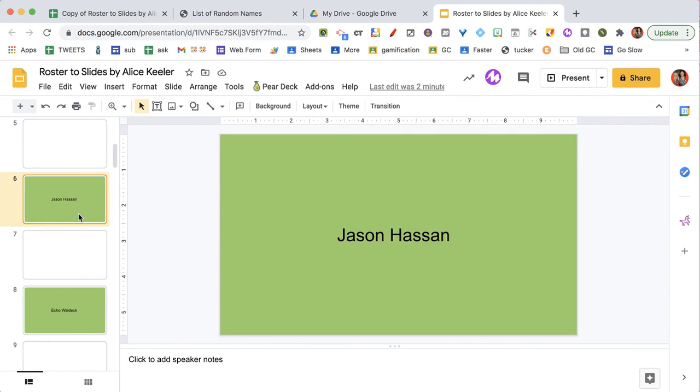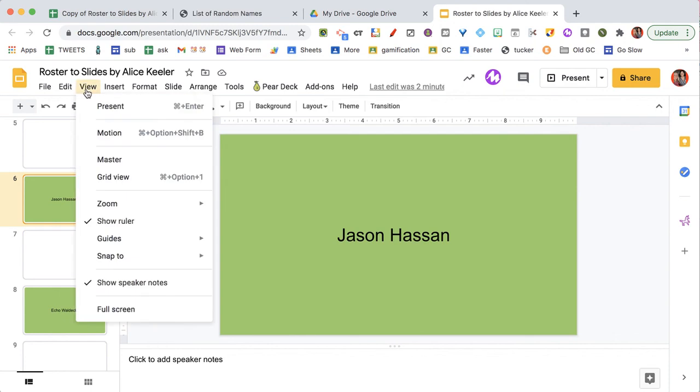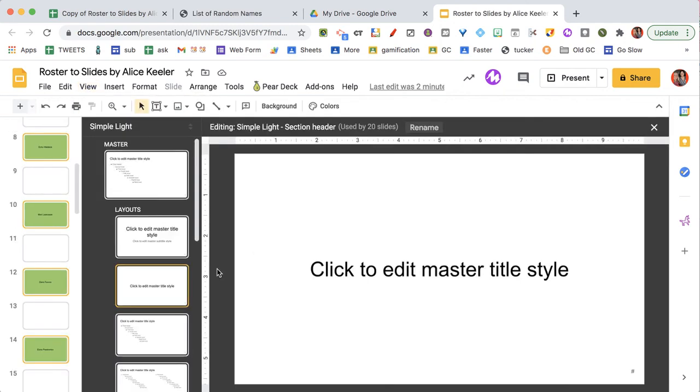If you want to change what this green slide looks like, simply go up to the view menu, go to master, and you'll be able to edit the slide templates to add different elements if you would like.